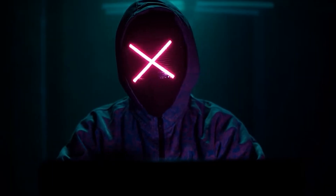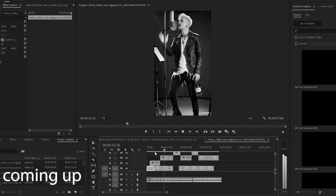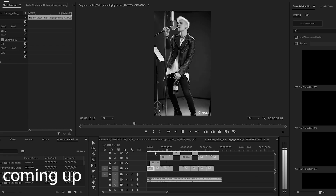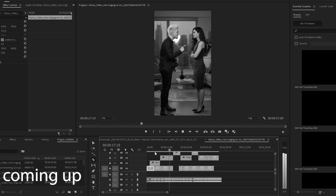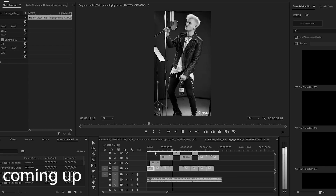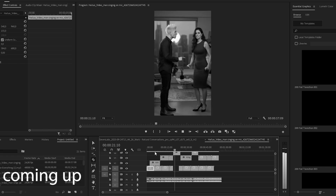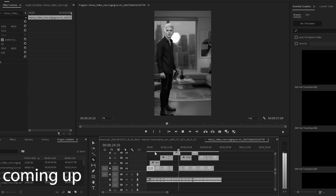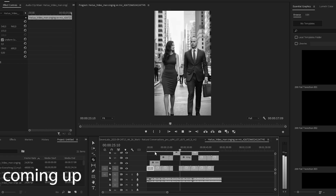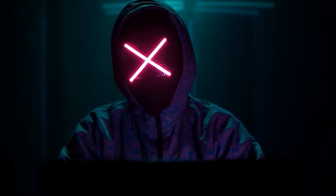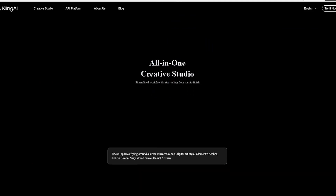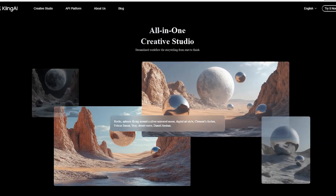Let's create our AI artist. You can use any AI image generator for this, but personally I like Kling AI.